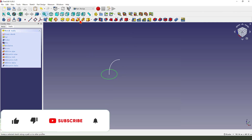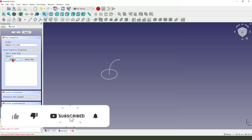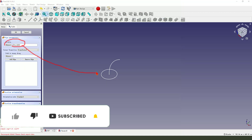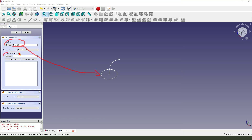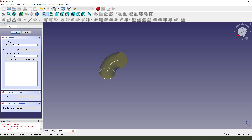Then we select Pipe. The sketch is the arc. Path is here. Okay. Click object. Then we select the arc.